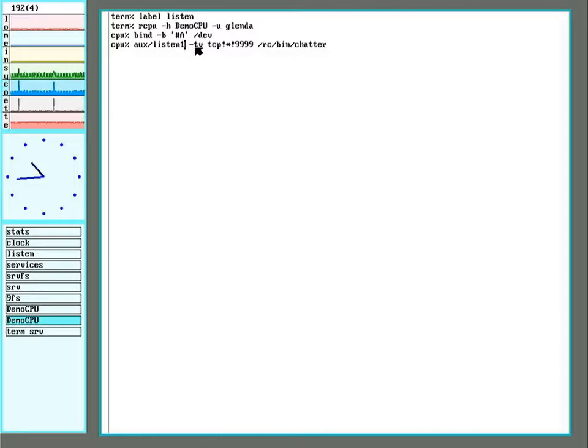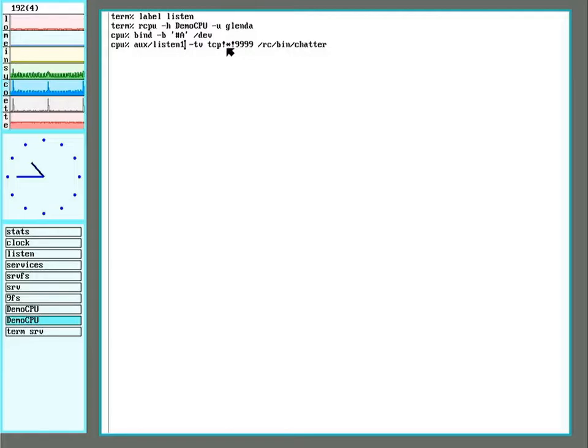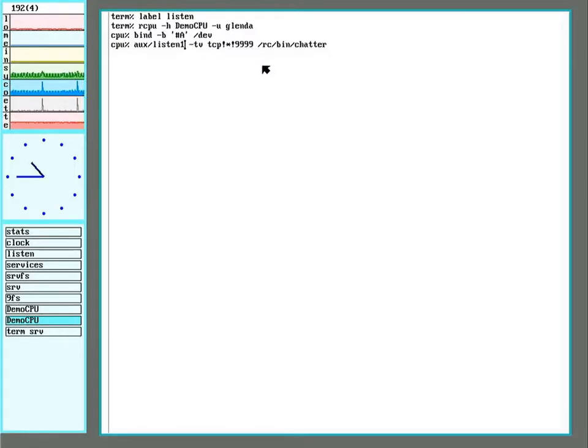The T means to run it as user Glendo, so it has access to the audio devices. V is for verbose output. TCP is for TCP. The exclamation mark is just a separator. The asterisk just means to listen on any IP address that this computer listens to. And 9999 is the port it'll listen on. And this is what it's going to run.